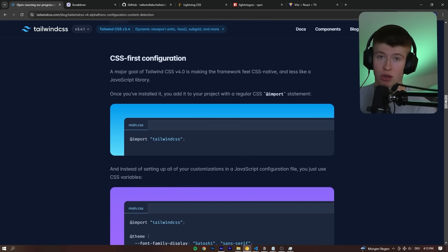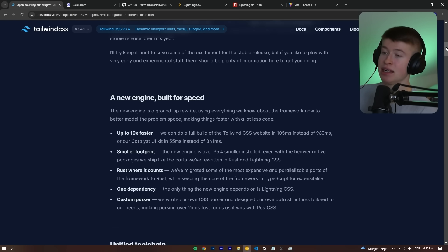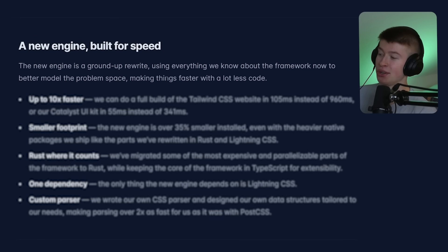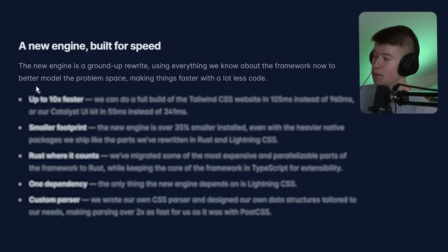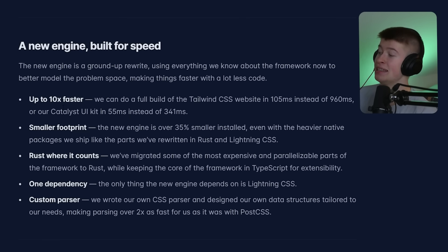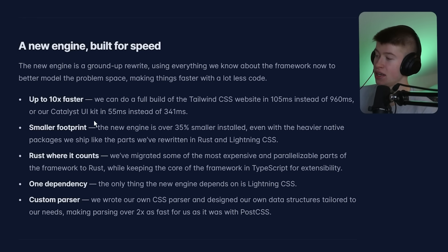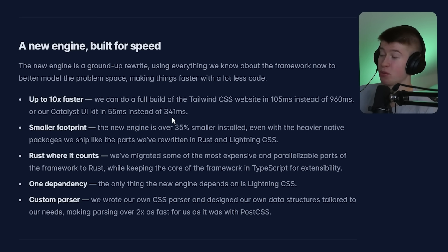In my opinion, this is not even the coolest part of v4. They built a completely new engine in Rust, so it must be fast and good. This engine is a ground-up rewrite using everything they know about the framework to better model the problem space, making things faster with a lot less code — up to 10 times faster. They can do a full build of the Tailwind CSS website in 105 milliseconds instead of 960 milliseconds, or the UI kit in 55 versus 341 milliseconds.